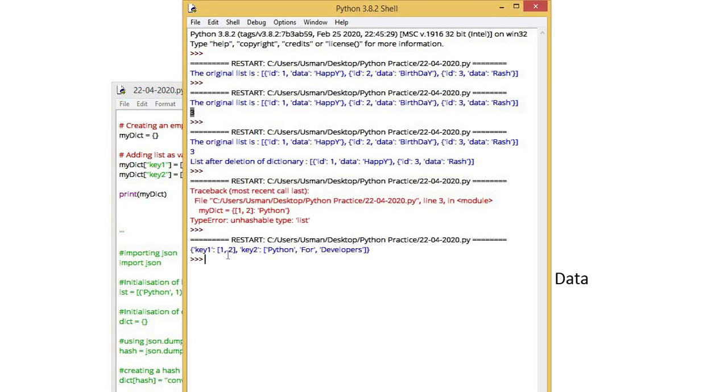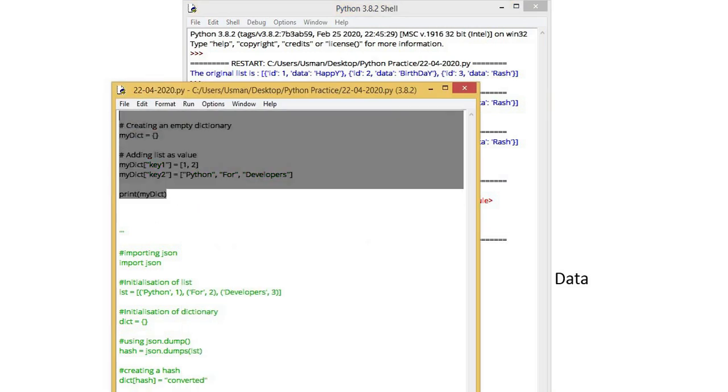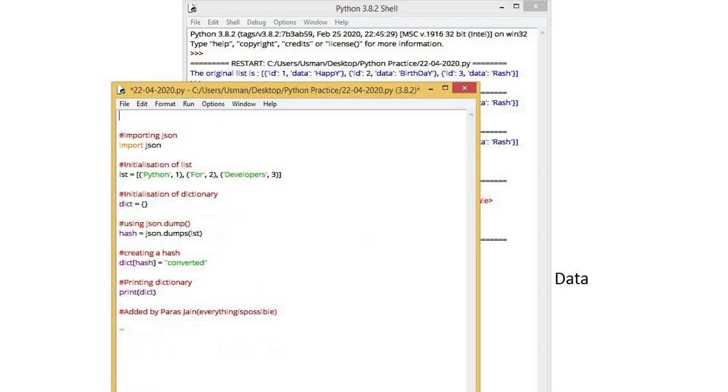If we have to create a list of dictionaries, then it will give output of list of a dictionary. It gave me a list. At key 1 is list 1. At key 2 is list of python for developers. In one dictionary, if we get more than one list, how will we create that? This is the first method how to create different types of lists in a dictionary. In one dictionary, we create a different list.